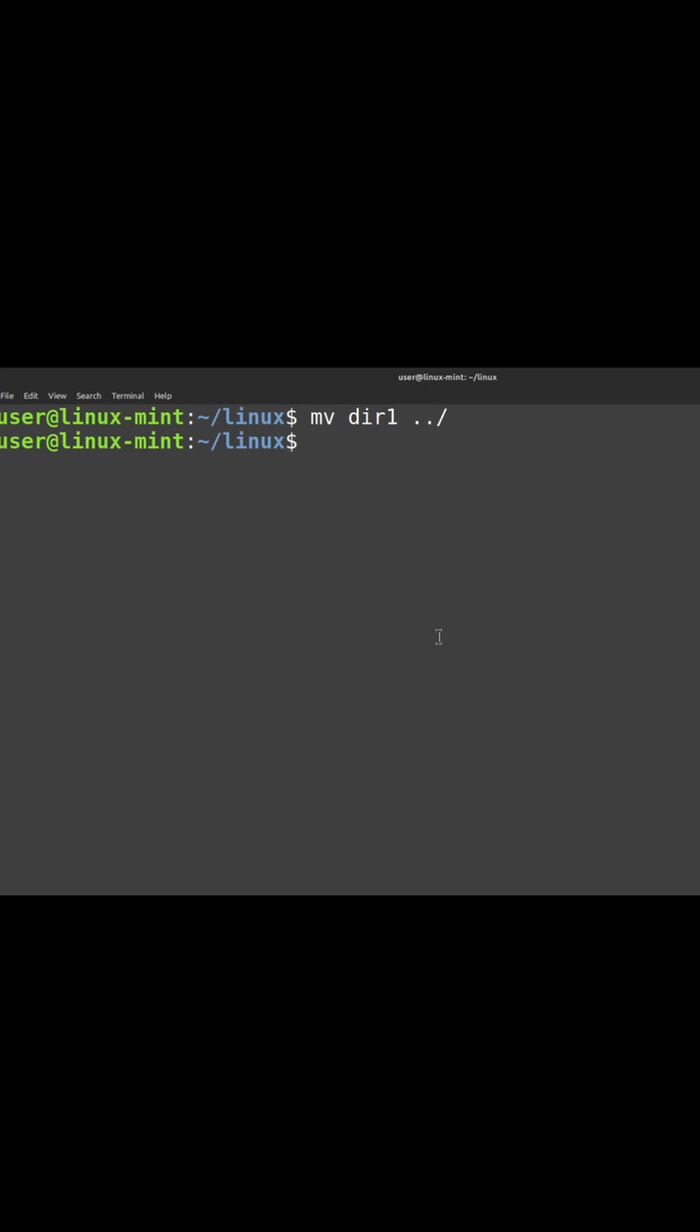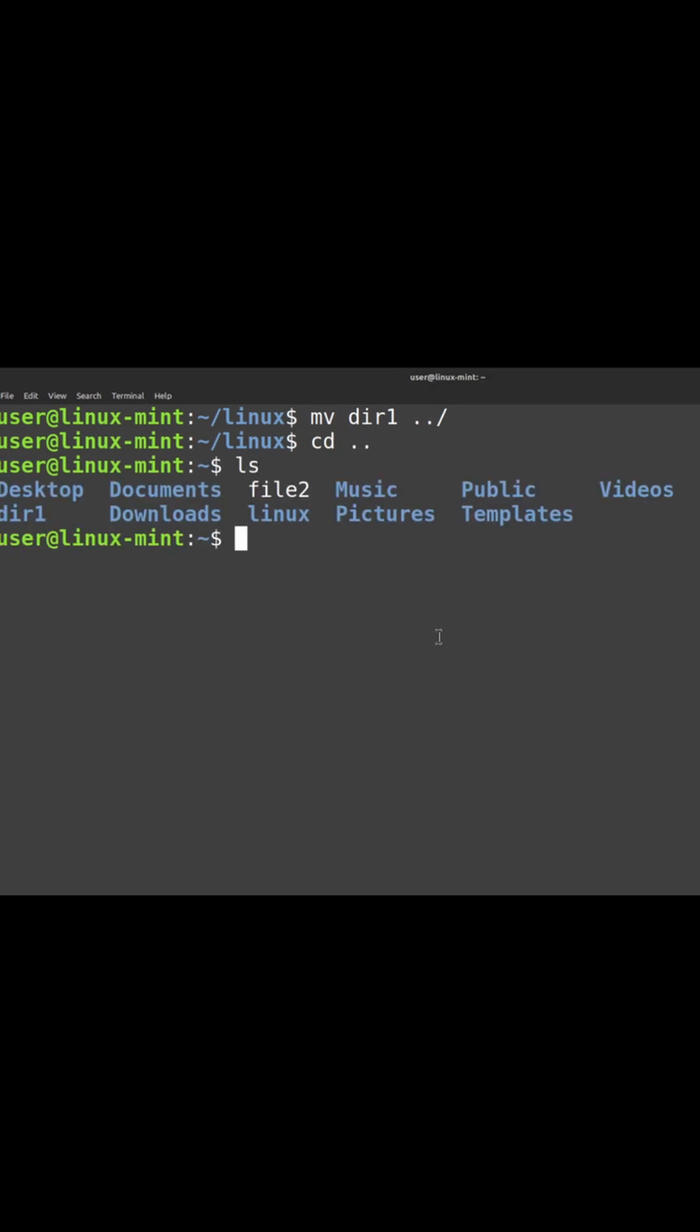Now you can also move between directories. This is the command to move the directories, so source path and also the destination. If you are able to see here, the directory has been moved here.